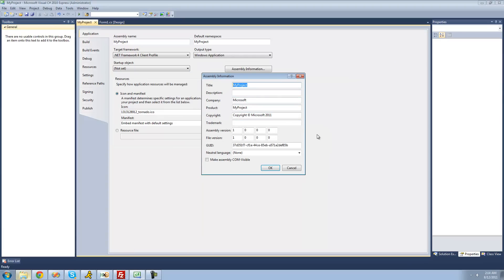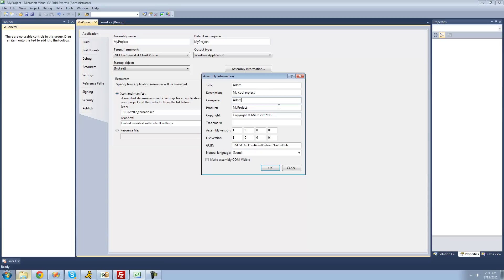If you wanted to change the title to something else, like I'm just going to say Adam, make the description be like 'my cool project', change the company to whatever your company is or if you don't work at a company just your name. It doesn't really matter, or you can just leave this blank altogether, but I'm just going to make it Adam's company. The product obviously is my project. If you have a copyright, you should probably put that there or a trademark.